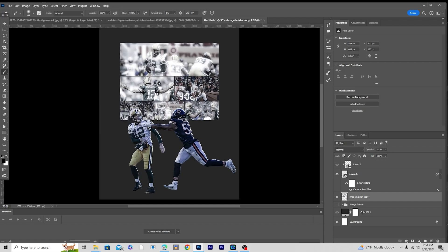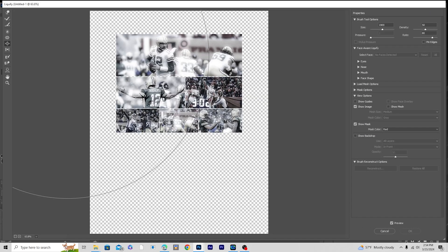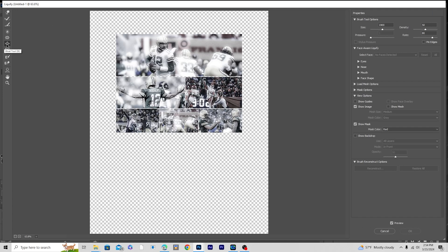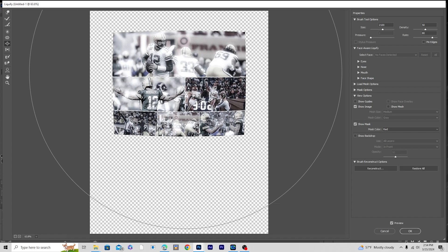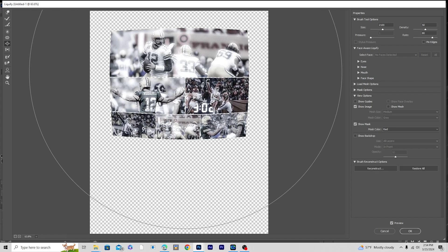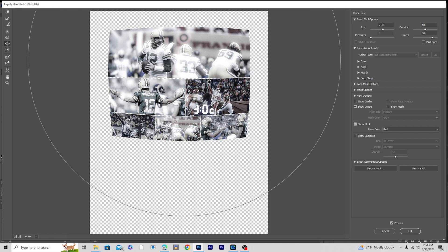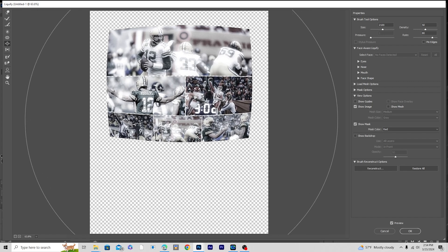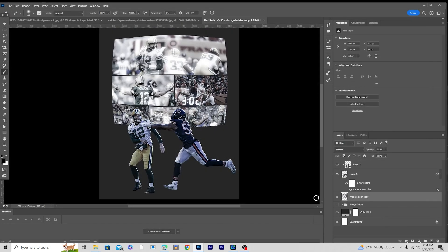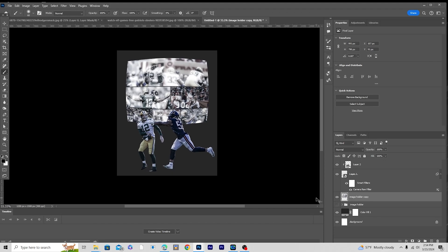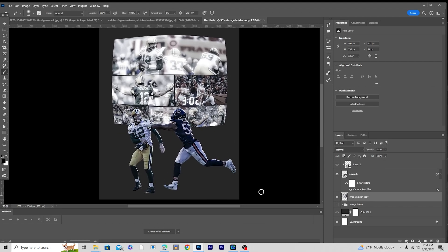Now let's select the layer, go to Filter, and open Liquify. Click on the forward warp tool, make the brush size a little bigger, and add some distortion just like so. Click OK.